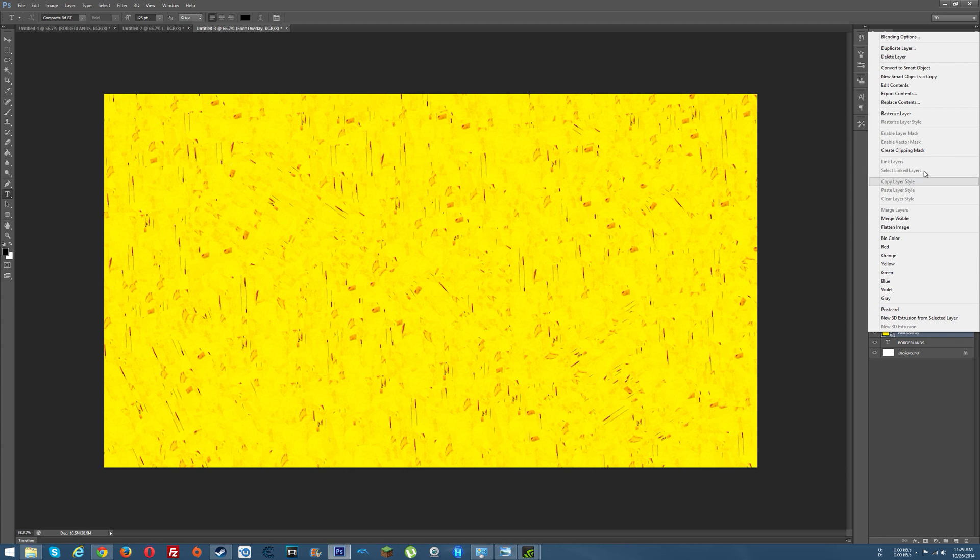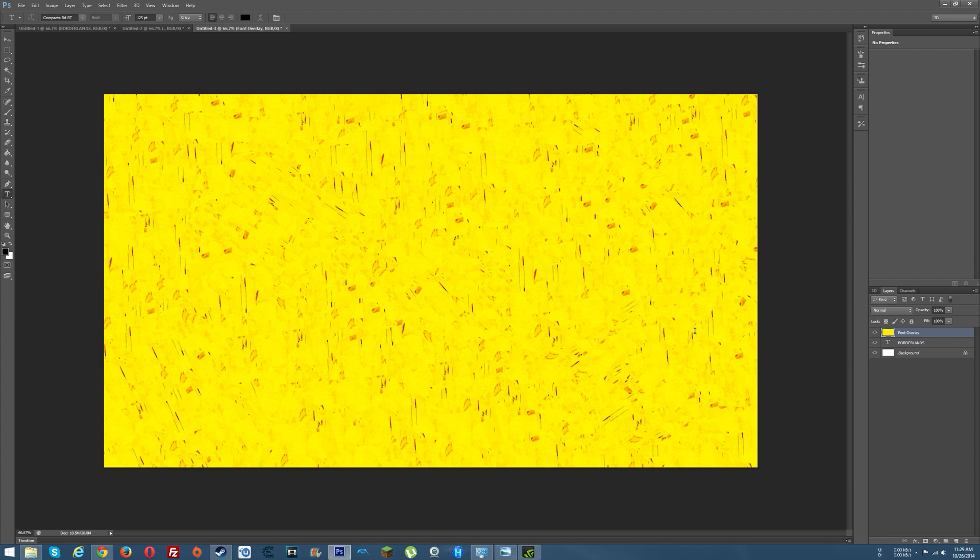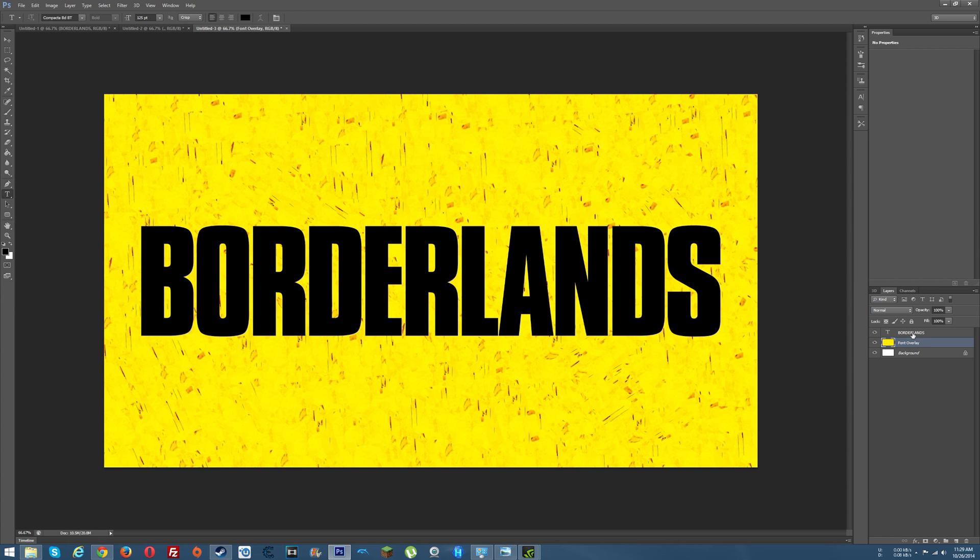Right click here, let's rasterize the layer and now what we want to do is we'll put this below our Borderlands here.